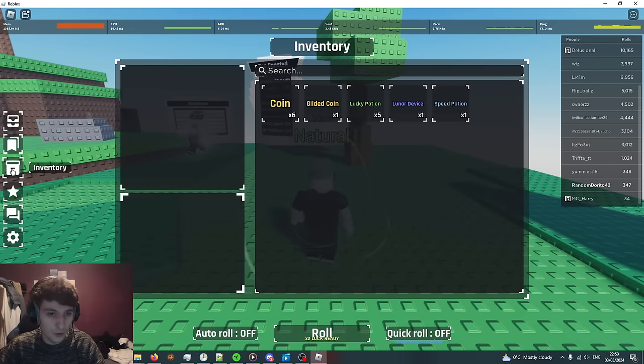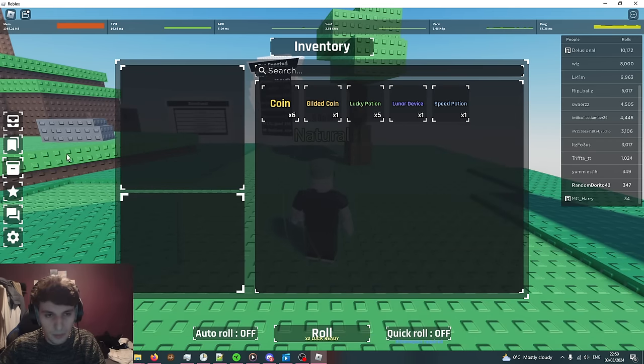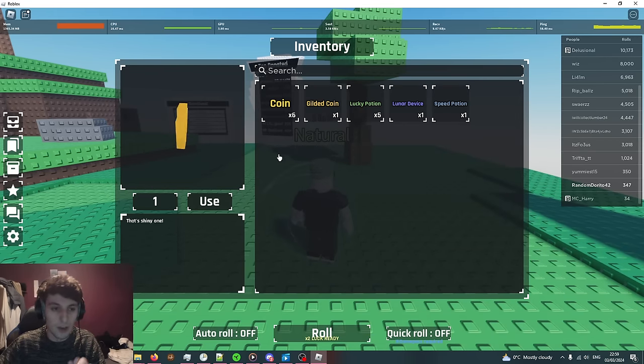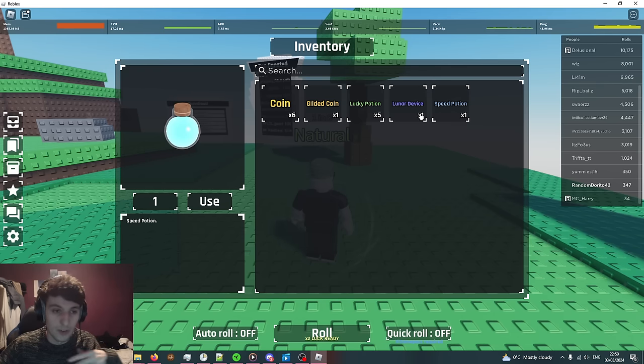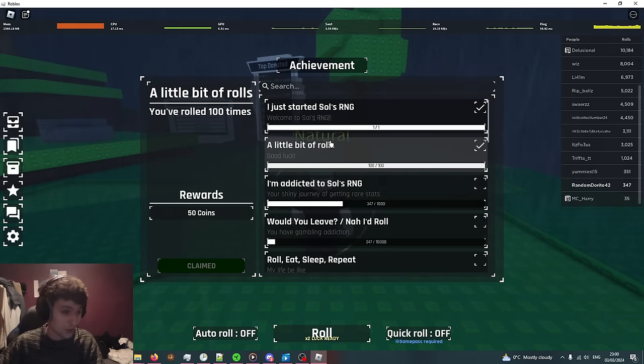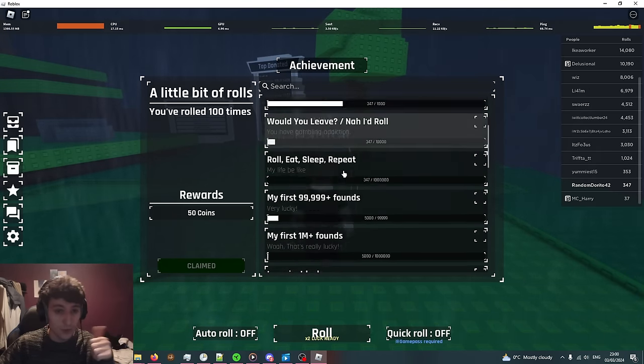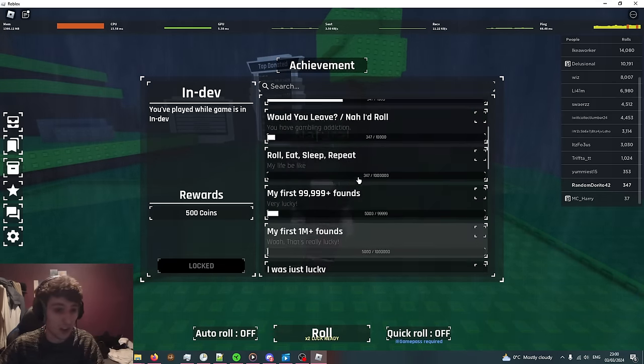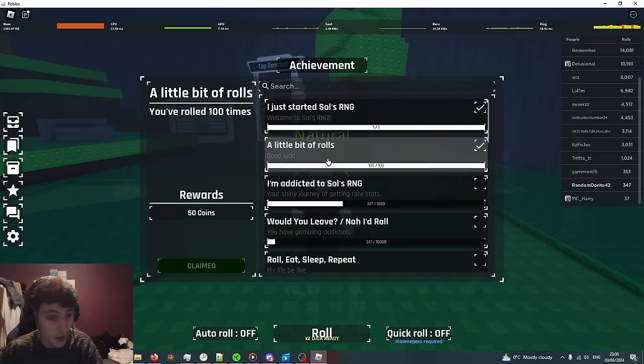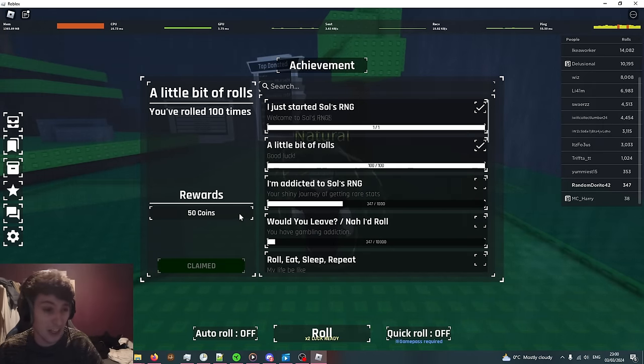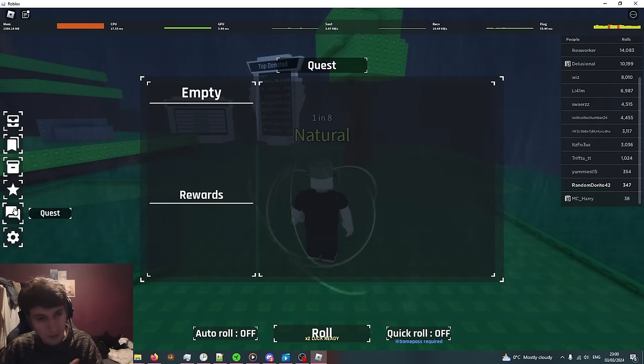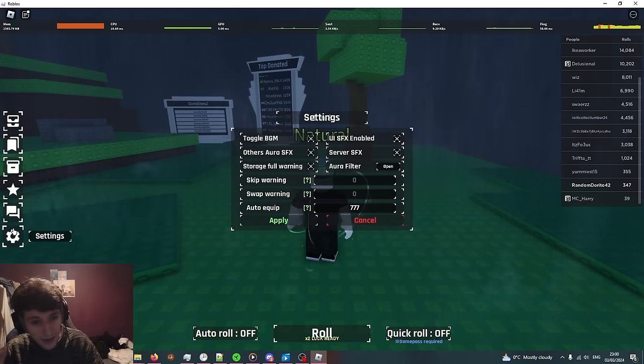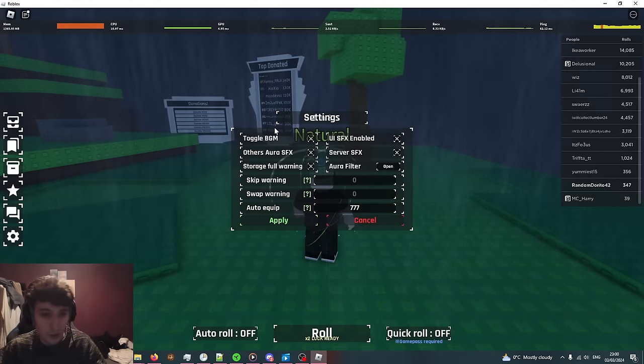The next one is the inventory. This is where your items are stored when you collect them and then you can use them or equip them if it's something that you equip. The next is achievements which gives you coin rewards for doing certain tasks. For example, rolling 100 times you get 50 coins. The next section is for quests and the next section is for the settings.